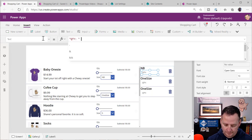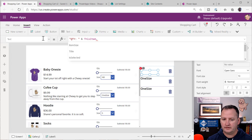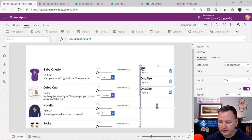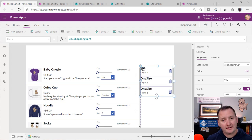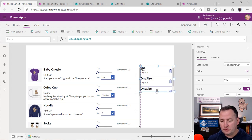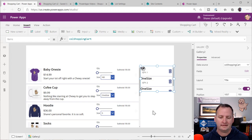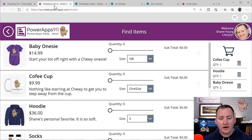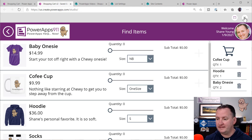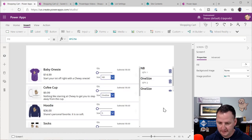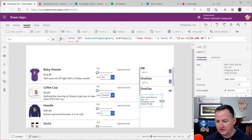The last thing on this screen is the cart preview. I'm going to throw another gallery here and set its Items to ColShoppingCart. Change its view to just Title. I'll slide it over here. I'll take the arrow icon and change it to a trash can, and set its OnSelect to Remove(ColShoppingCart, ThisItem) — that creates the ability to delete items on the fly. We're also showing the quantity — I'll add a label with QTY & ThisItem.QTY.